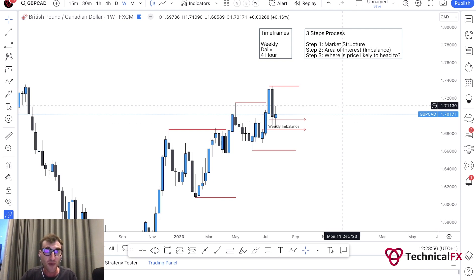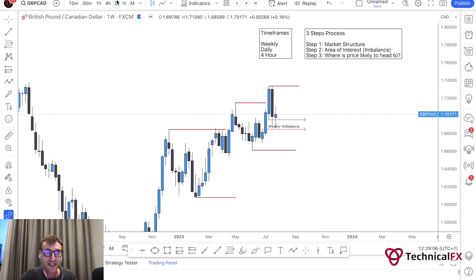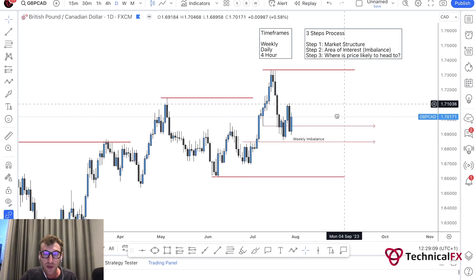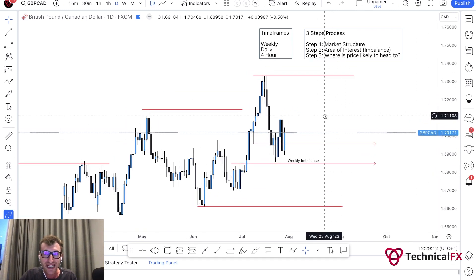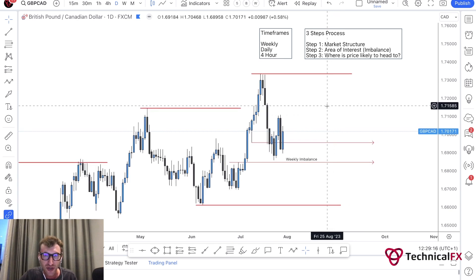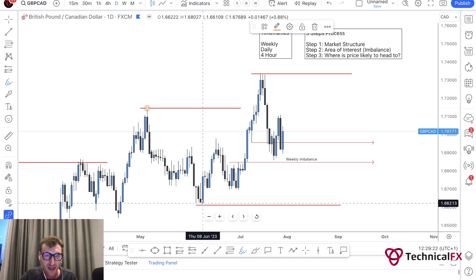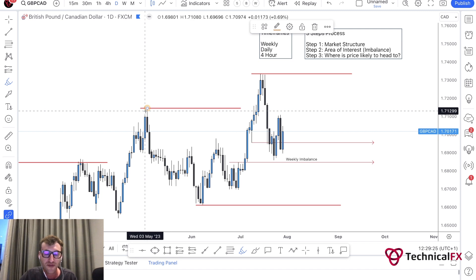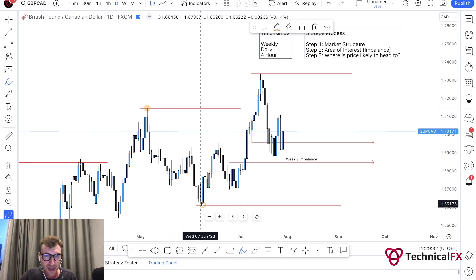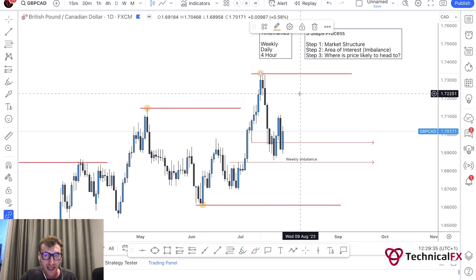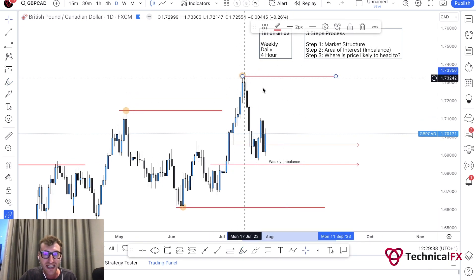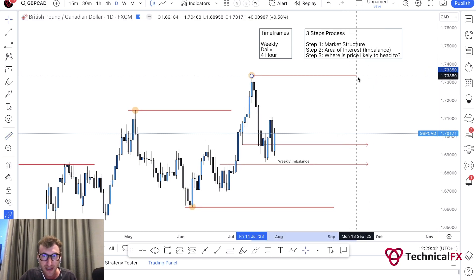Now we go down to the daily time frame and look at our three-step process. For market structure: we pushed to the upside to this high. The lowest point that caused the break above this high - if that doesn't make sense, watch my market structure videos. The lowest point here caused the break of this high and created this high. This tells us that our daily and weekly structure ranges are the same.